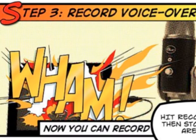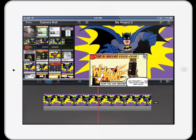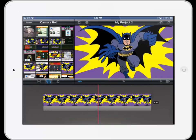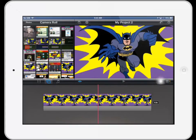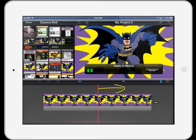Step 3. Now you can record your voiceover. Start by pressing on the microphone icon on the right of your screen. When you are ready, hit the record button. The recording will start from wherever the red line is, so make sure you have it in the right position.